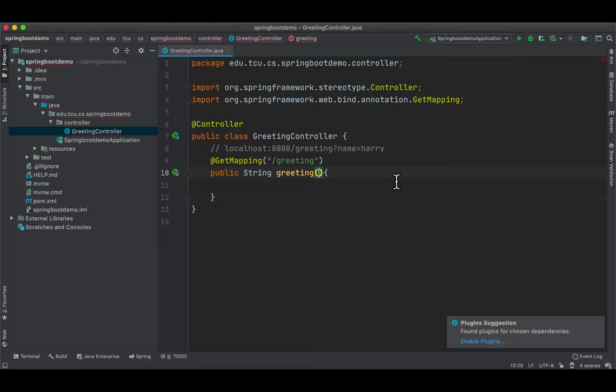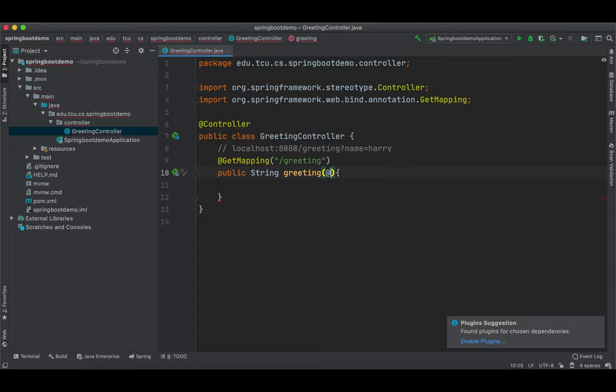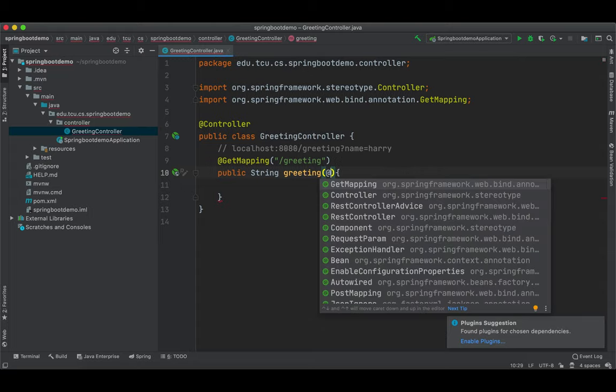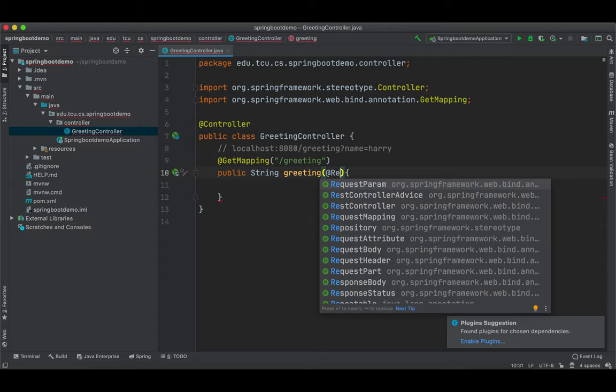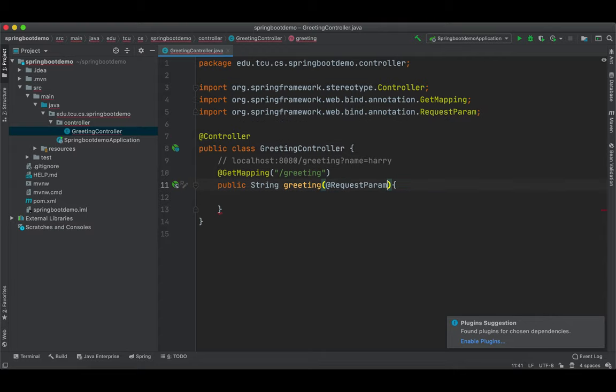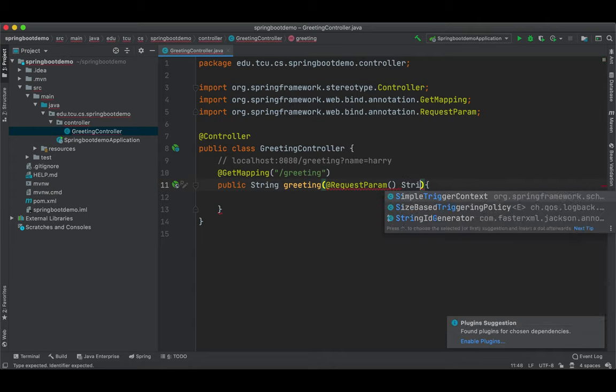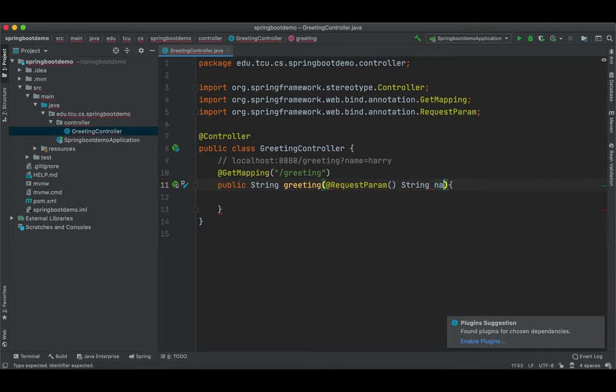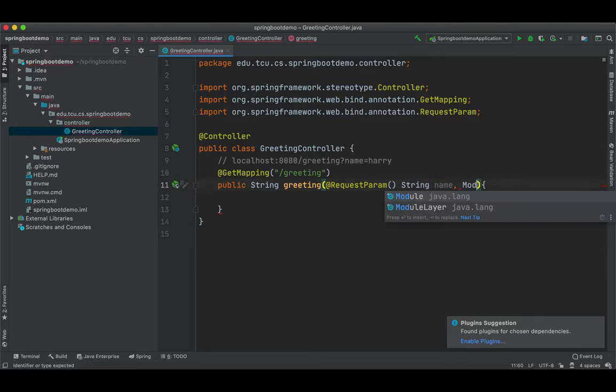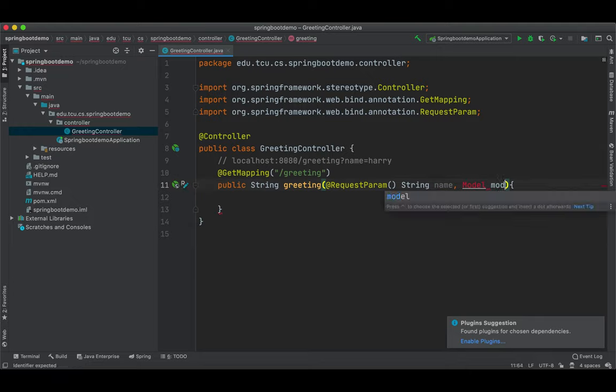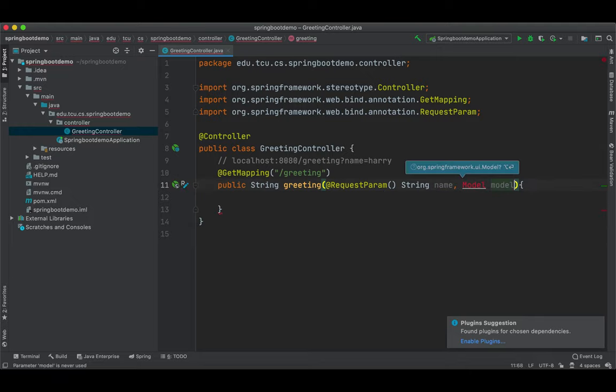String name. Next, we're going to have a model. I'm going to explain what this model is later on. So model. But this is not enough. We have to tell Spring Boot which parameter we're interested in. For example, maybe we can have more parameters. For example, here, I'm going to have GPA equal to 4. So in this case, there are two parameters.